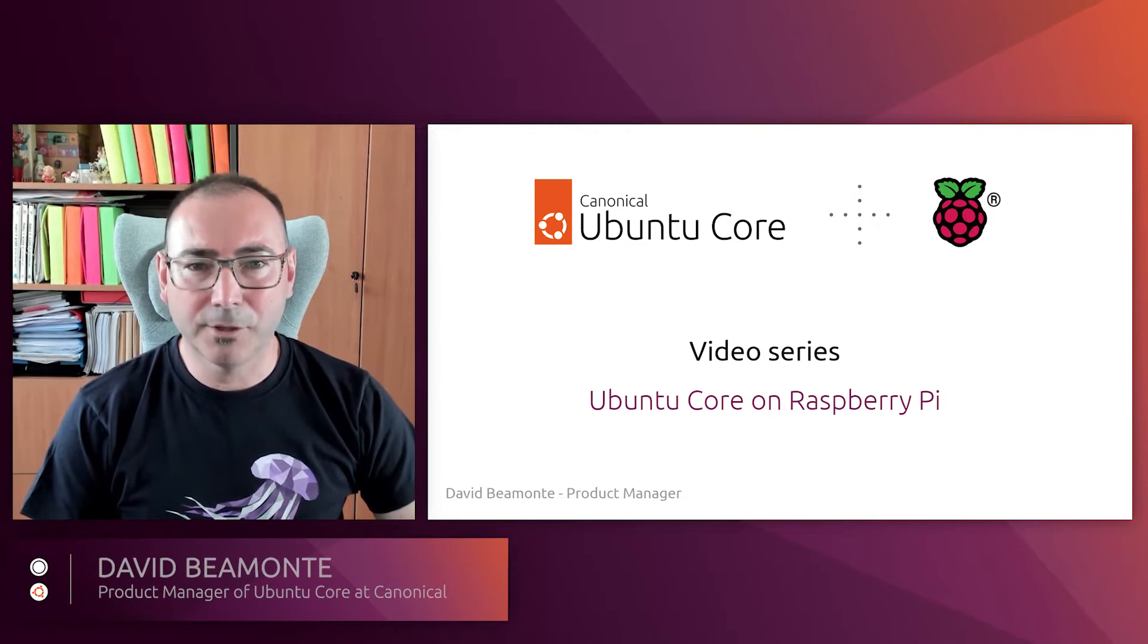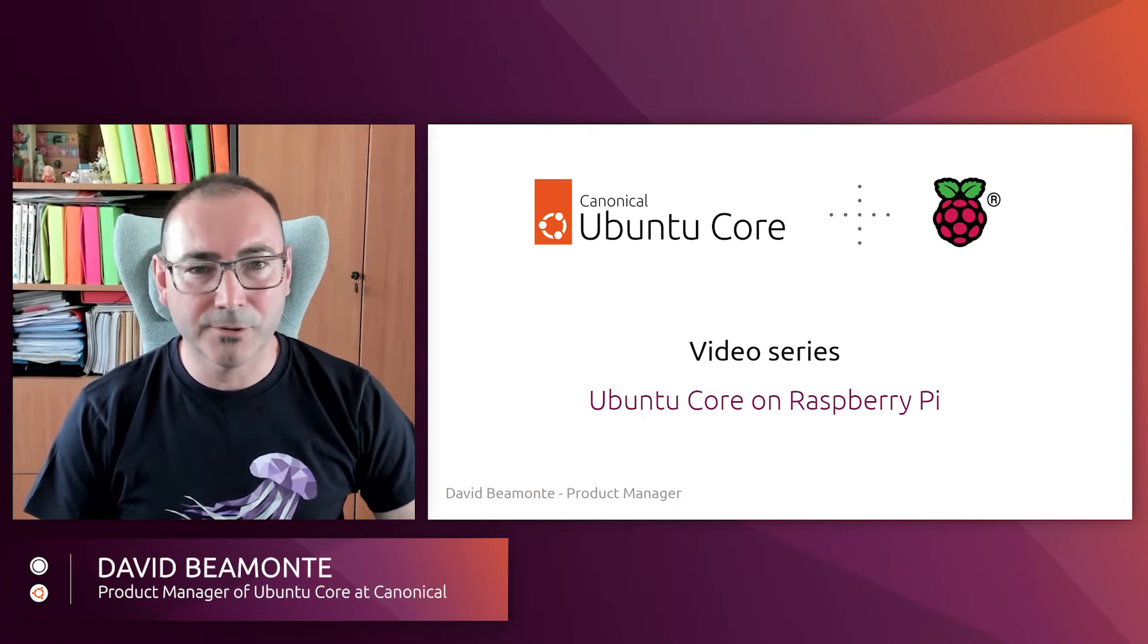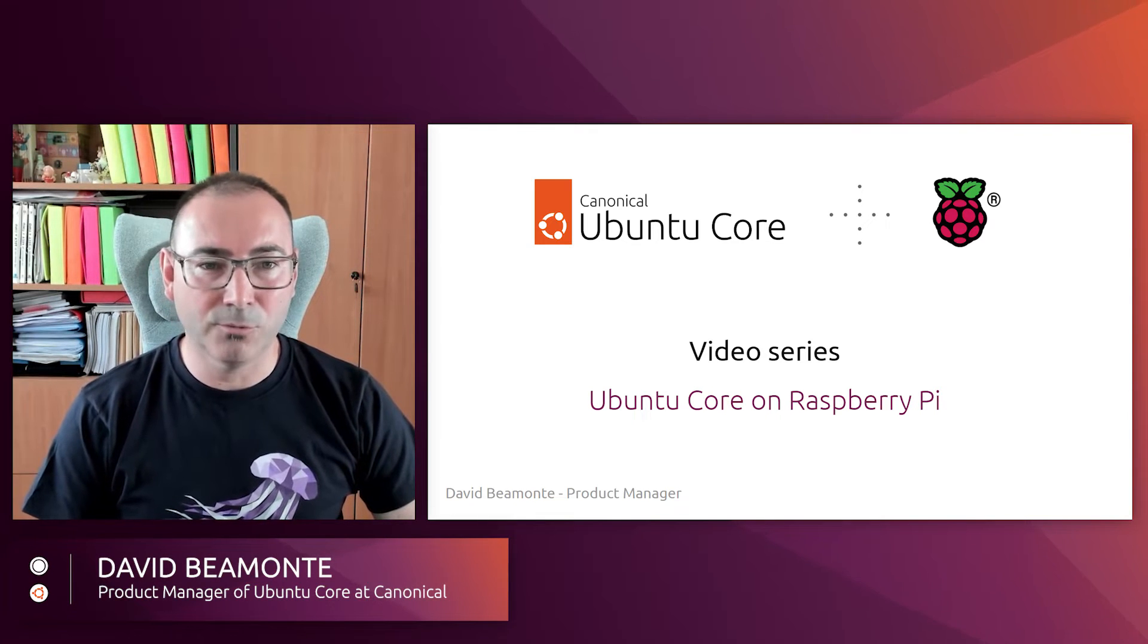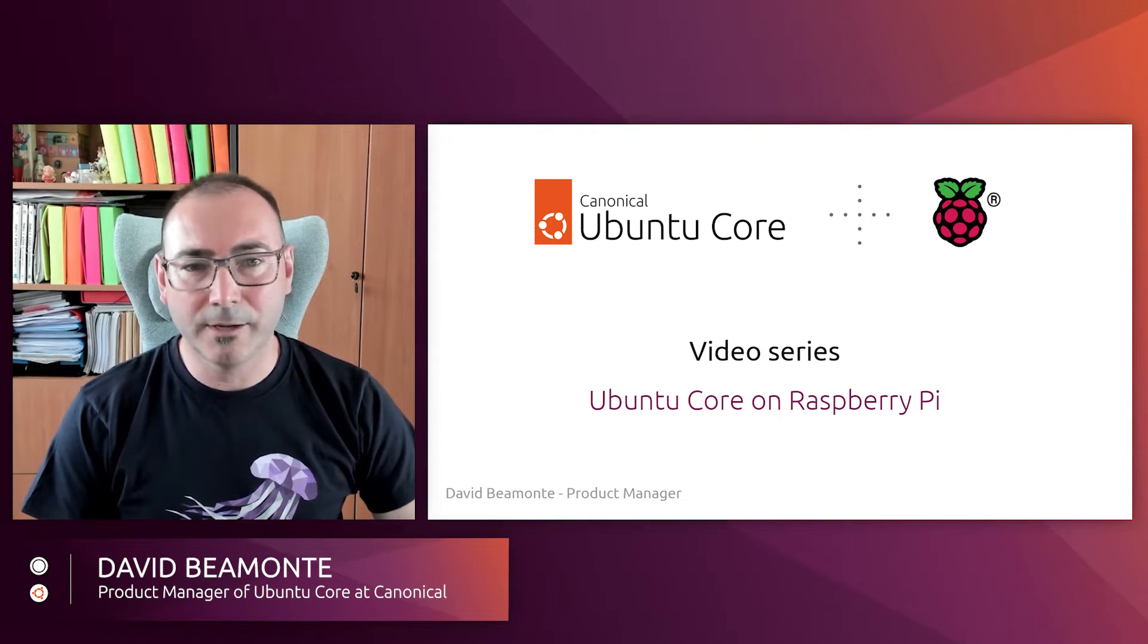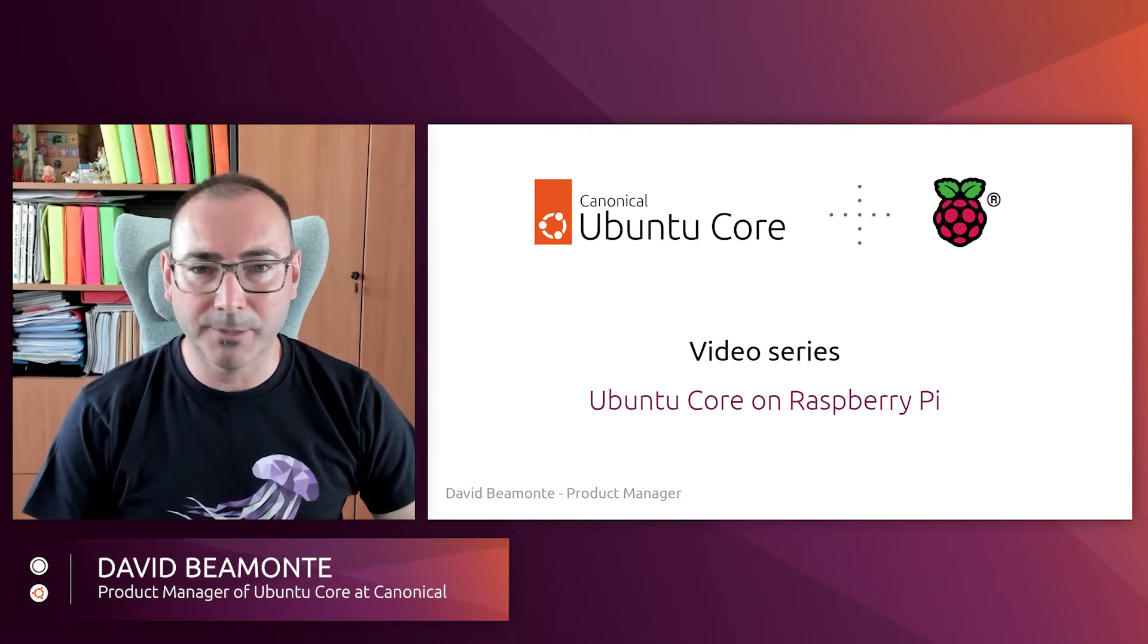Hello everybody! If you are a Raspberry Pi user and you are an Ubuntu fan, you have come to the right place.